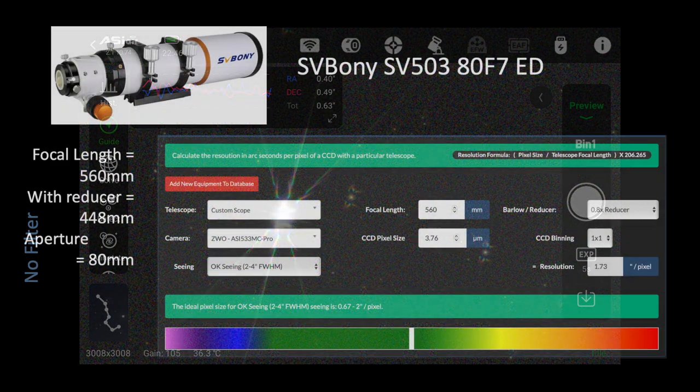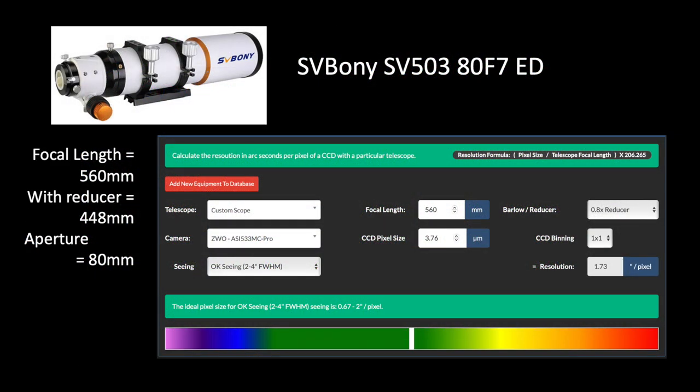The calculated resolution of this imaging rig, under good seeing conditions, is 1.73 arcseconds per pixel, and the field of view is 1.45 degrees by 1.45 degrees of sky.